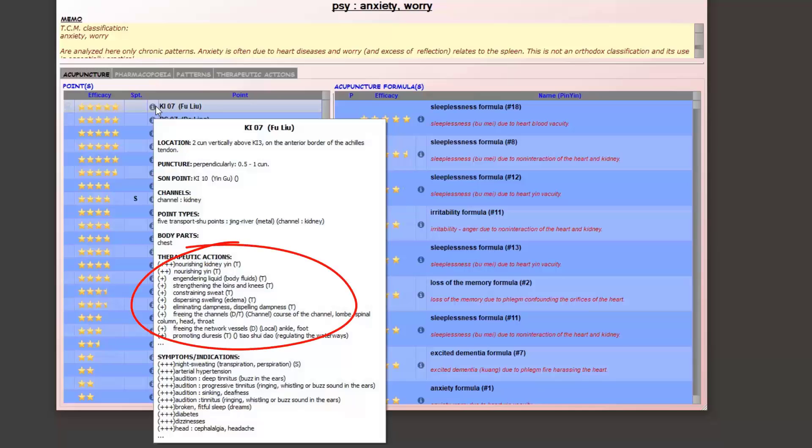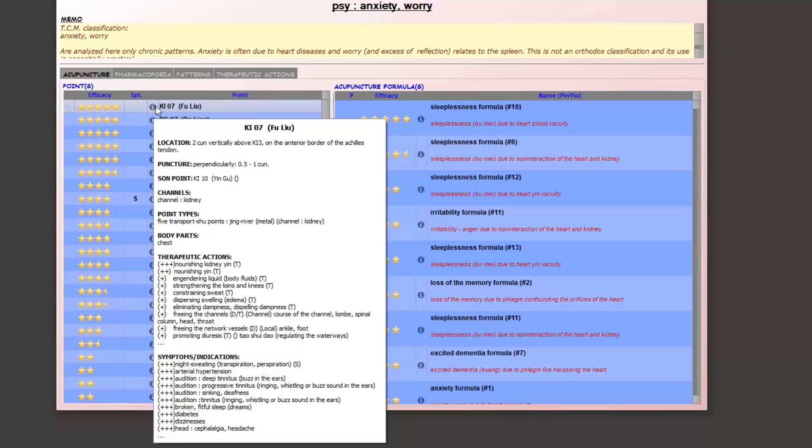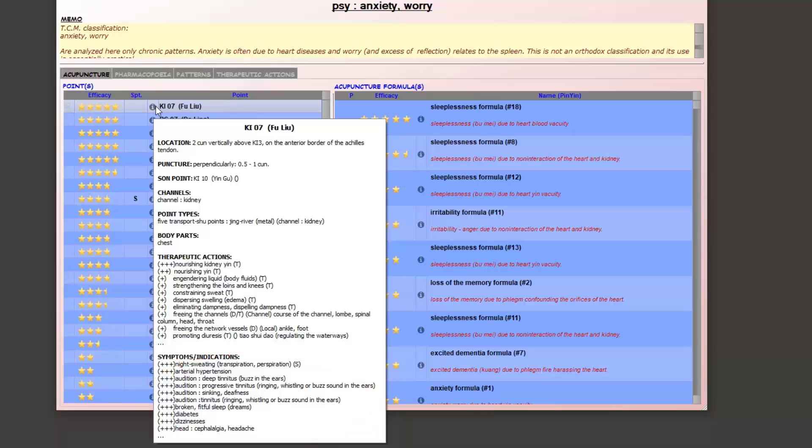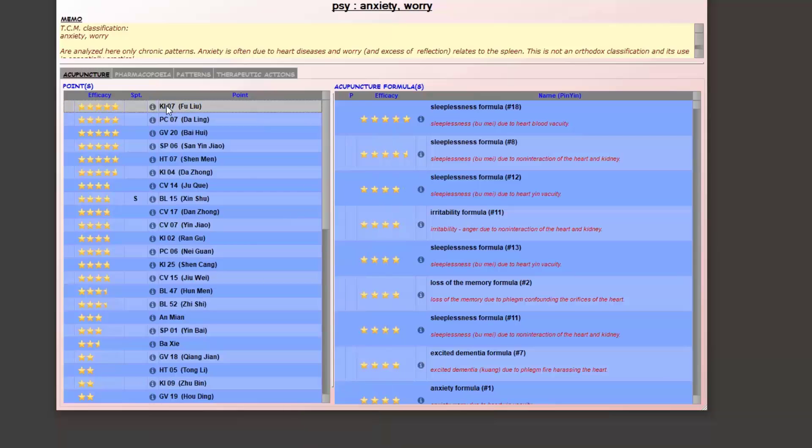To identify the patterns for which the point is recommended, we can analyze the symptoms that are associated with the point. Here, for example, we see that these symptoms are indeed those of kidney yin deficiency. If we want more details, just double-click on the point line to open its information sheet.